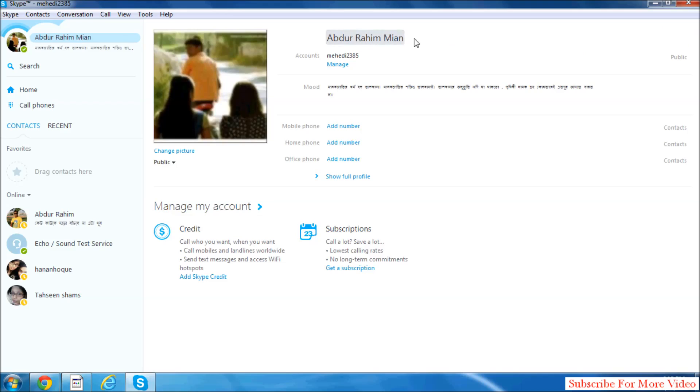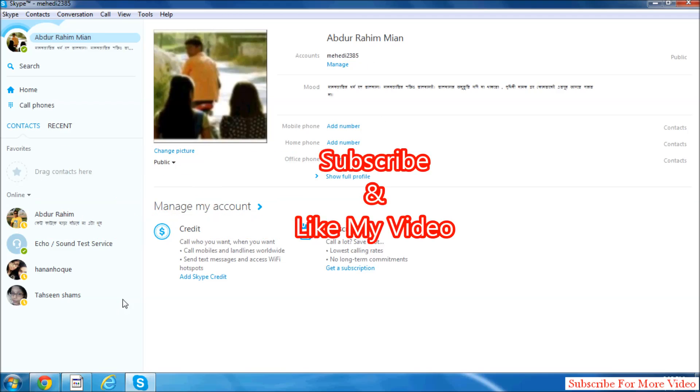They will see your new name, but it will not change your username. So that's it. Thanks for watching my video, like and subscribe.